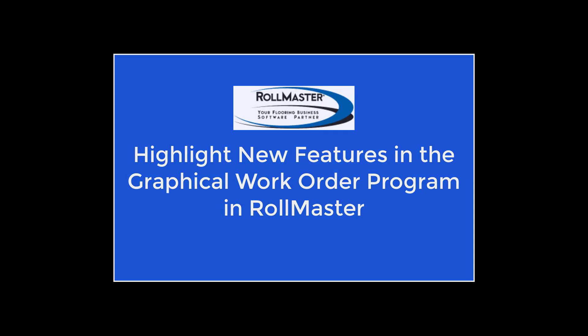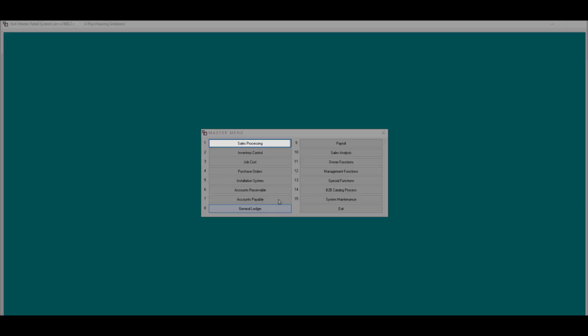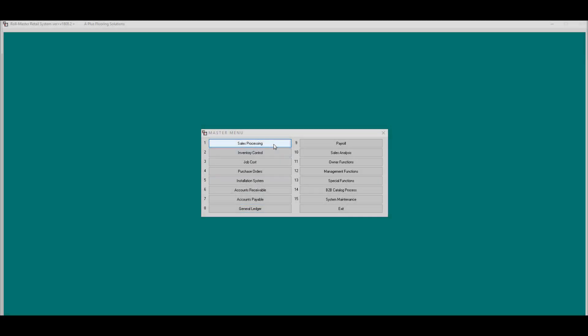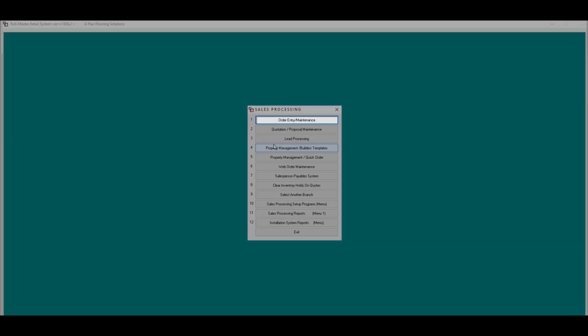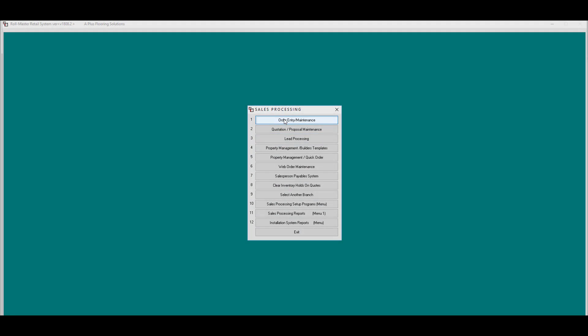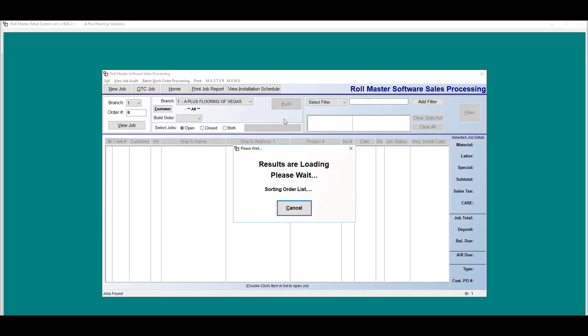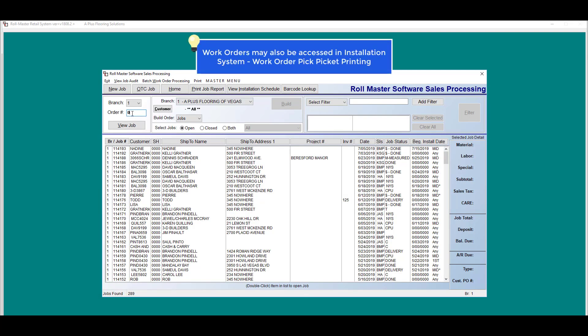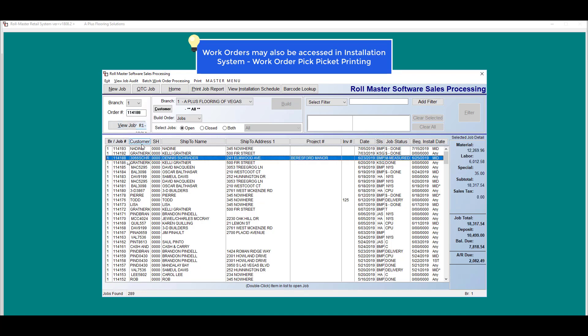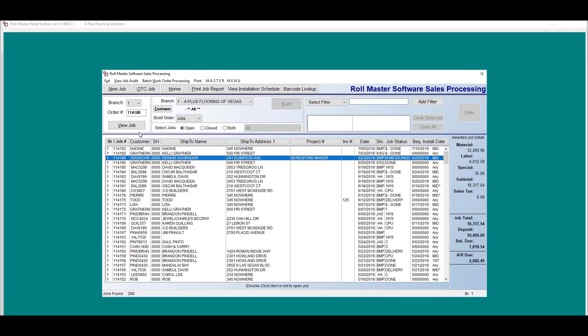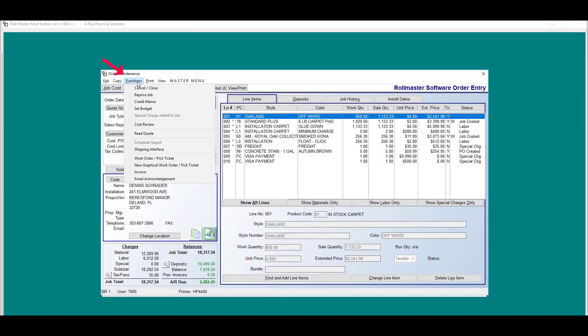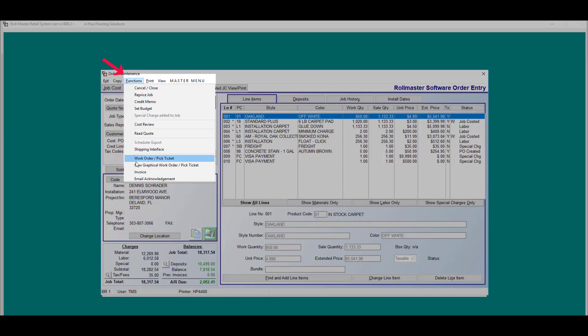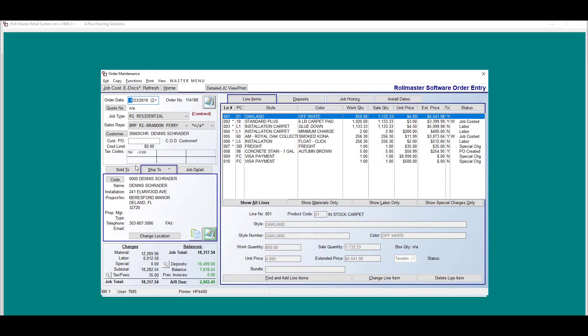To start, we're going to head to Sales Processing, Order Entry. From here, you can either type in a job number or double click on any order which will take you straight into the job. To access graphical work order, just click on functions and pick new graphical work order.